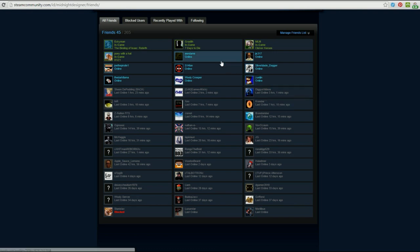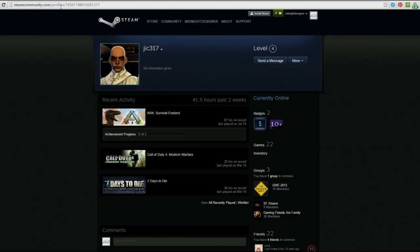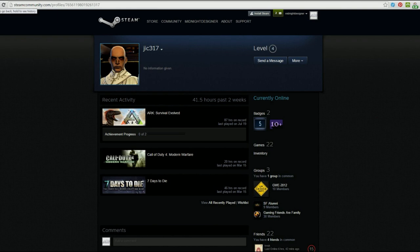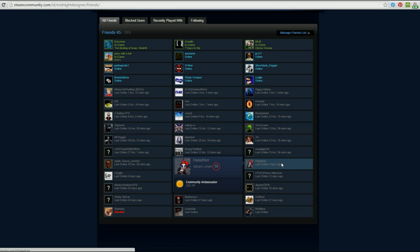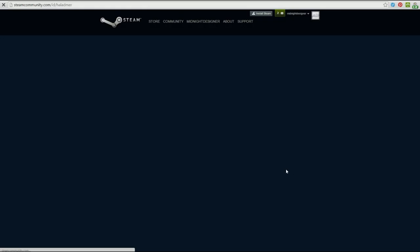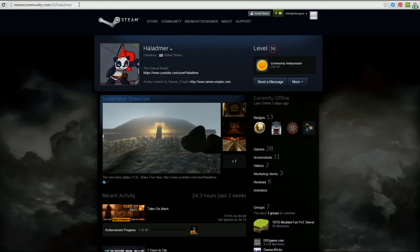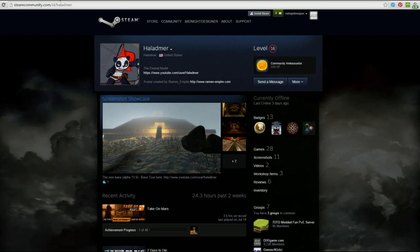So let's go with JIC. Now JIC's Steam 64 ID number is right here. So you'll want to write that down so you have that number available. Now not everyone has their Steam 64 ID as part of their web address. So if you want to find someone's Steam ID number and it's not in their web address, then what you want to do is go to a website called steamid.co and type their Steam name into it, and that will give you the number that you're looking for.